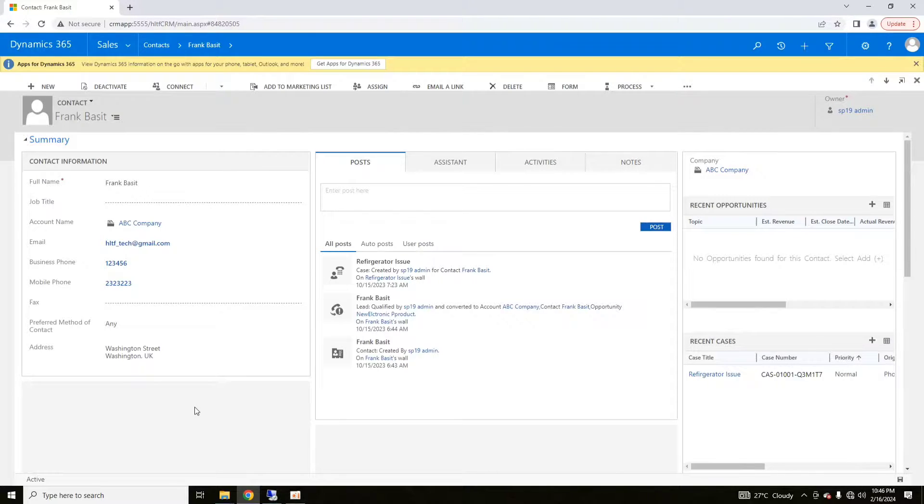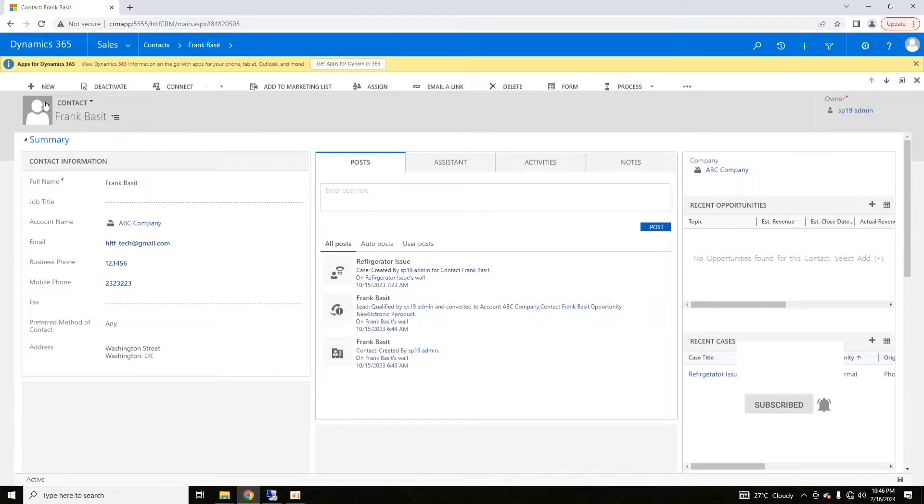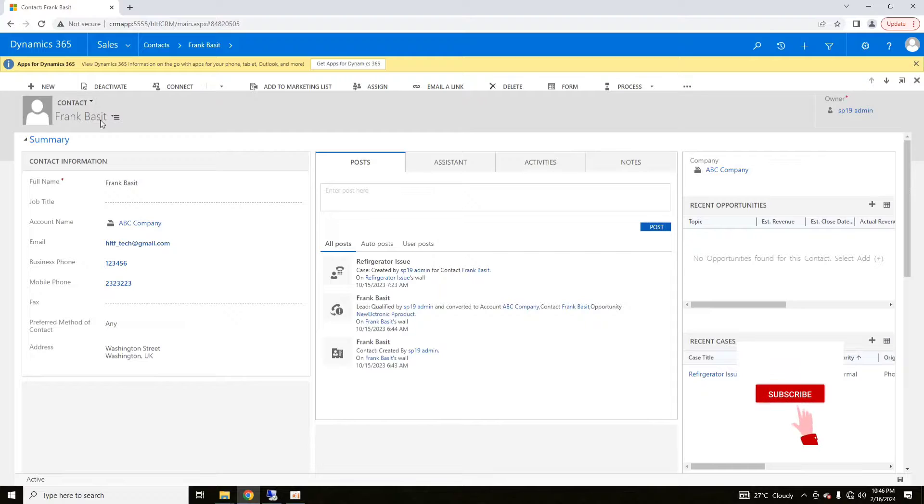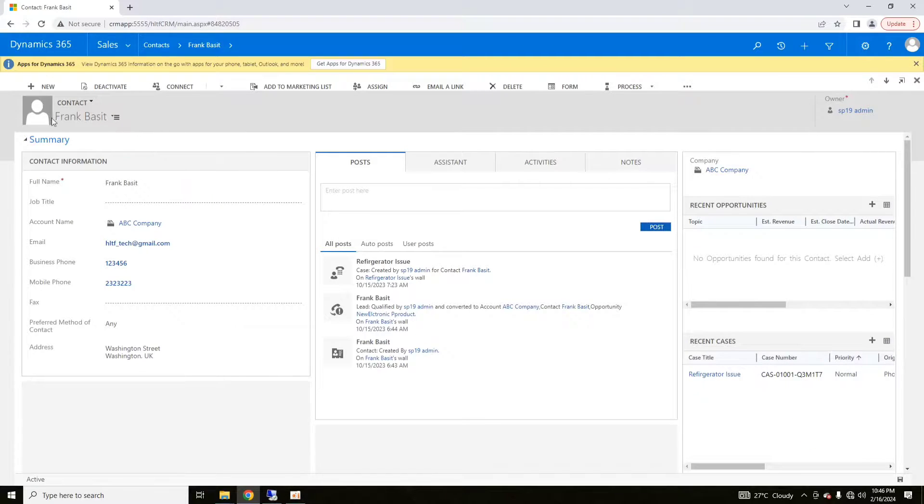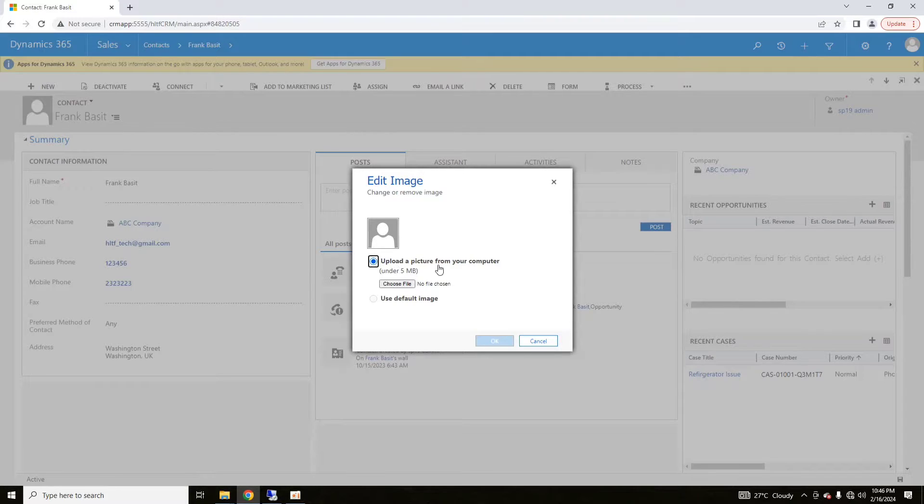If we talk about details and after that we talk about the profile picture, for example, I want to upload the profile picture. That is quite easy. All we have to do is to click on that image.